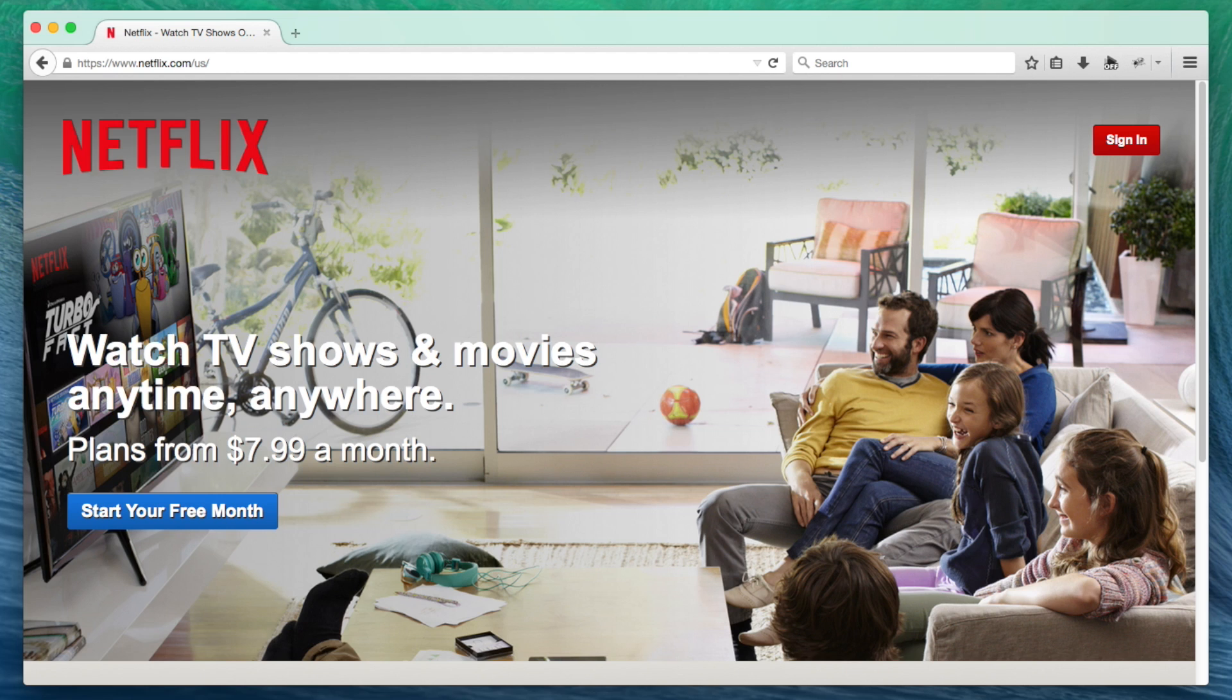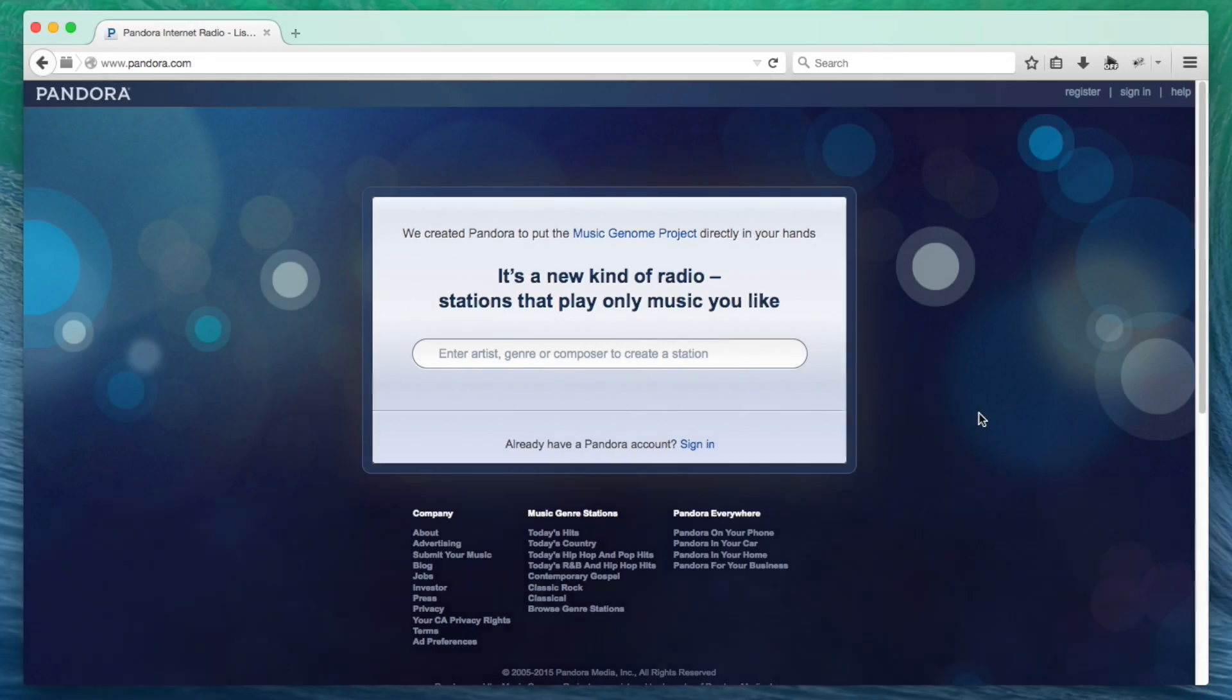You're now ready to enjoy unblocked content from your favorite channels. Visit supported sites like Netflix, Hulu, BBC iPlayer, and Pandora.